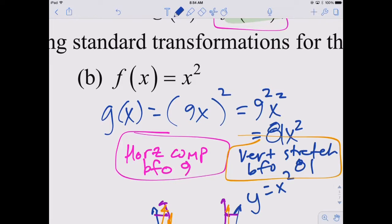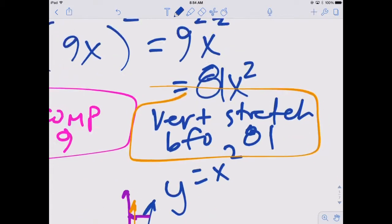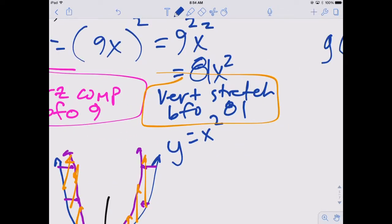On part B we had the function x squared. A 9 on the inside is still going to be a horizontal compression by a factor of 9. But to actually do the math implied here, 9 squared becomes 81 on the outside. So it's a b value of 9 but an a value of 81, which means that horizontal compression by a factor of 9 is now equivalent to a vertical stretch by a factor of 81.